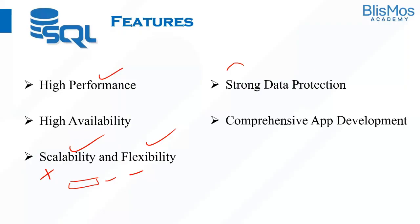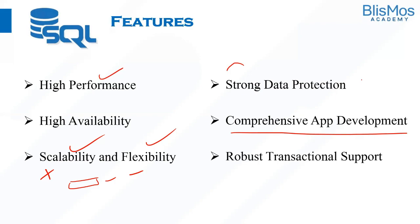It is helpful for comprehensive application development. So we can use SQL to program applications to access the database. We can also have robust transactional support. So SQL can handle large records and manage numerous transactions. We do have many more features, but let us restrict our video for these features.